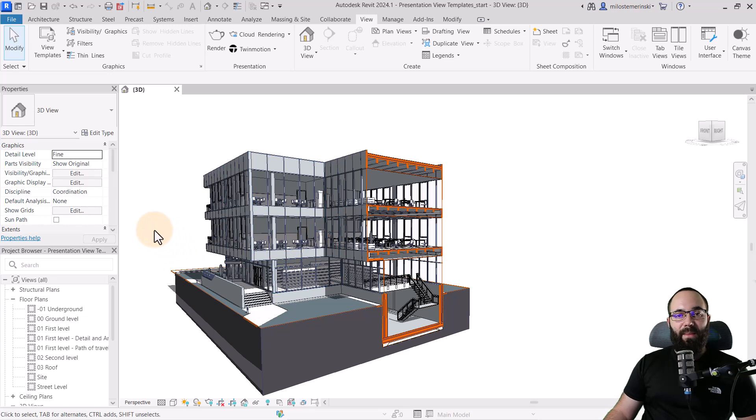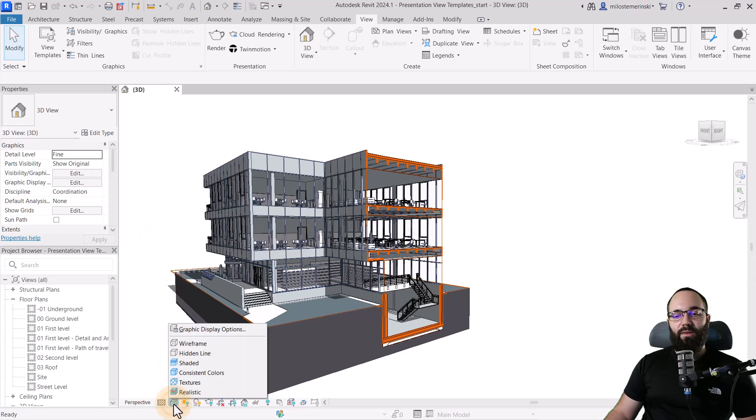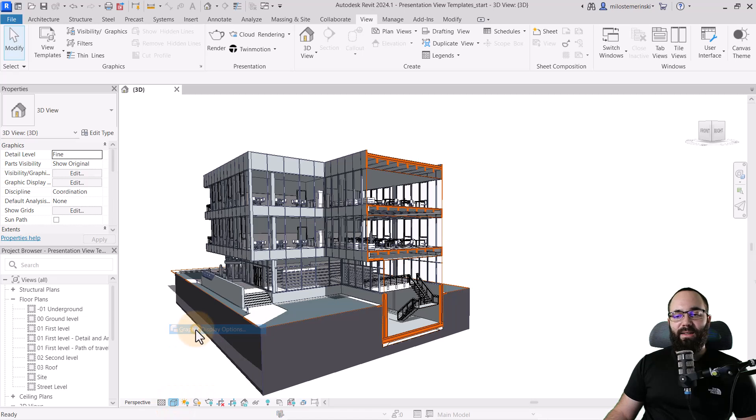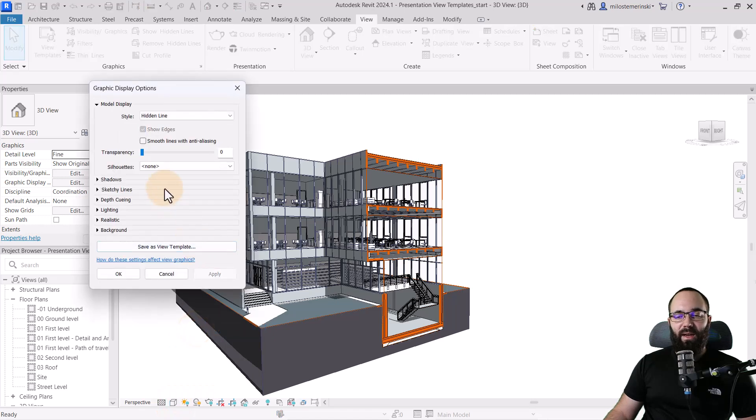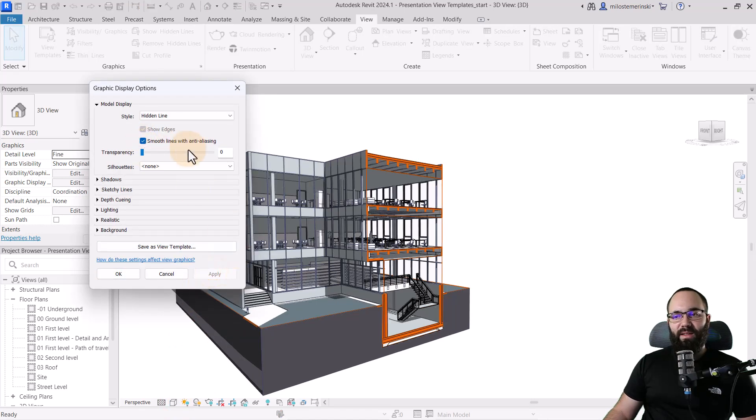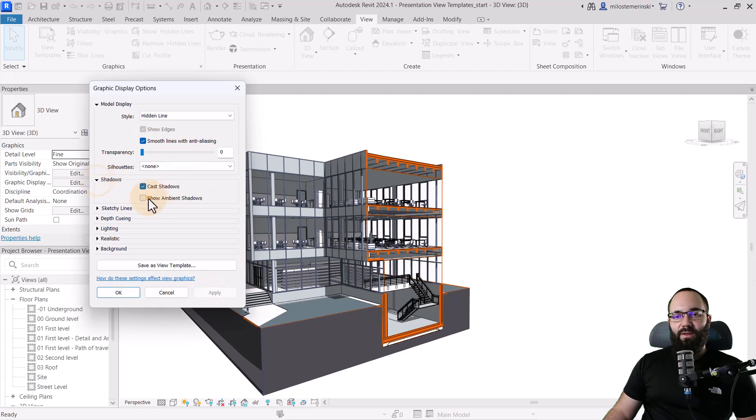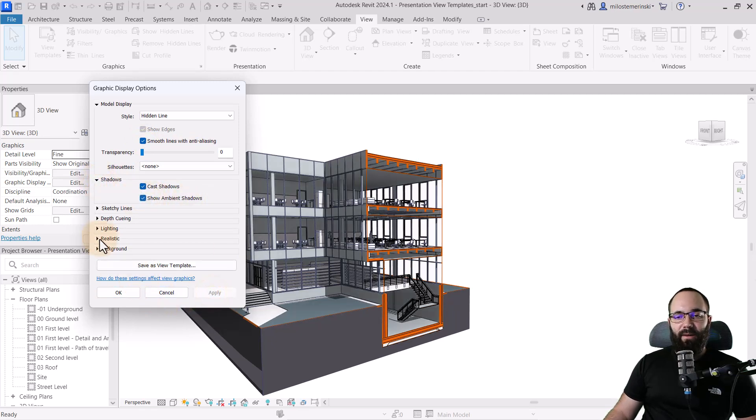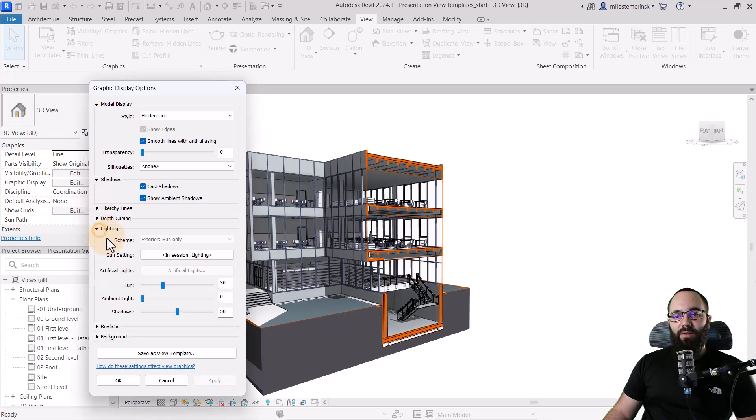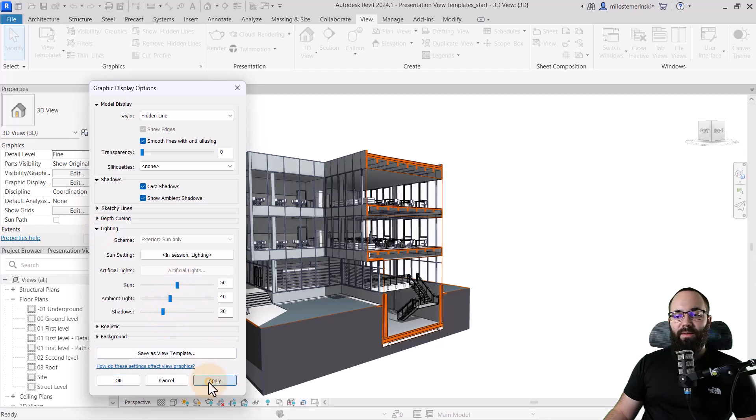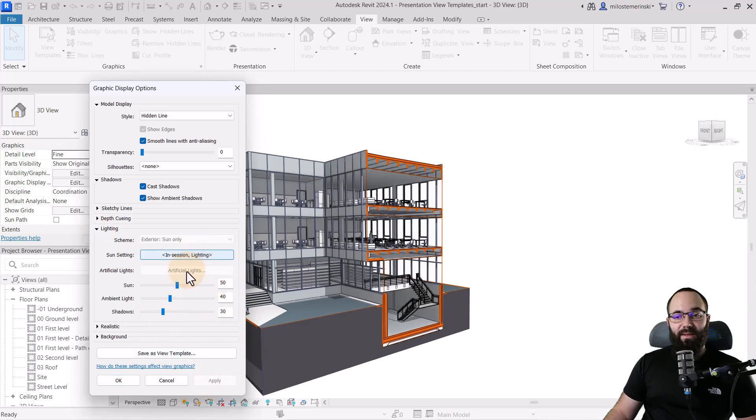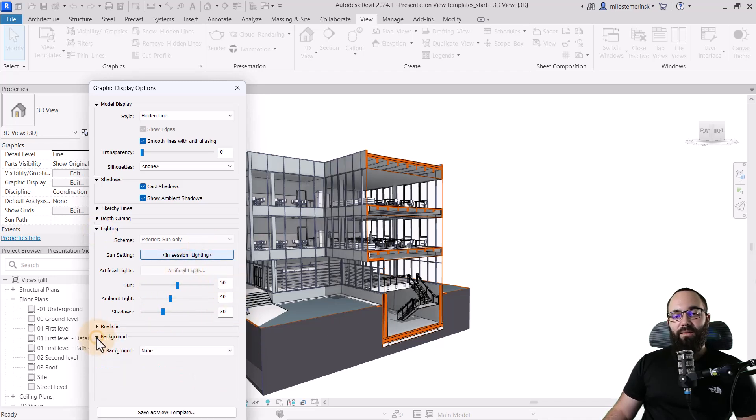So finally, what I like to do for the background is I like to apply a gradient. So go here to visual styles, graphic display options. Make sure to turn on smooth lines. Makes sense to turn on ambient shadows just like that. There we go. We can go to lighting, set that up to, I like to use 30, 40, 50. I think that gives us the best kind of look.